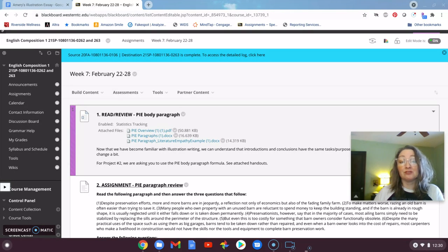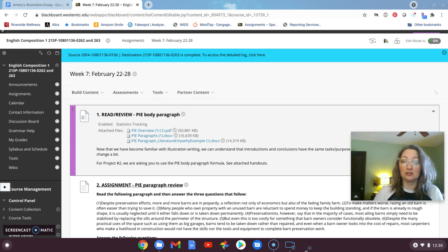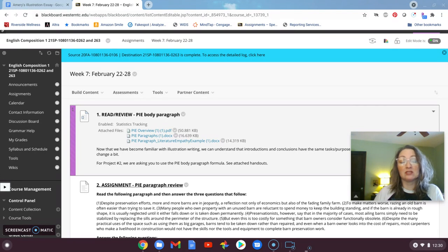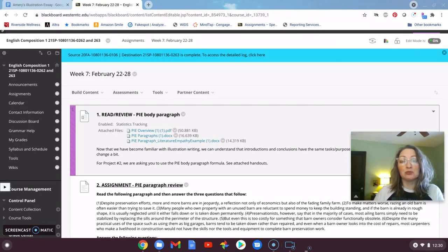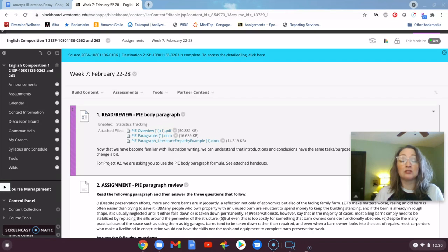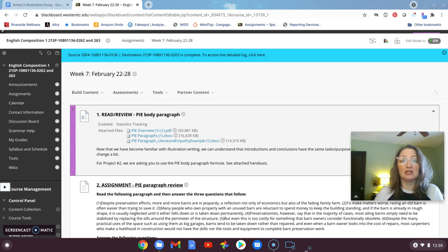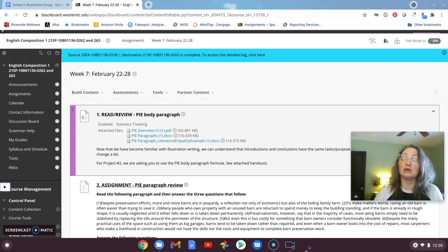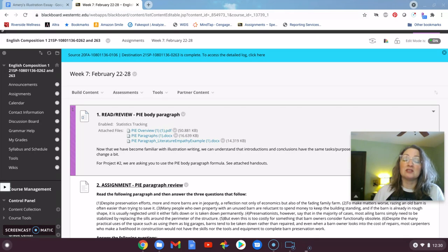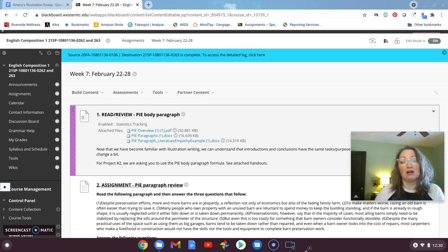You've completed your first essay, the Comparison Contrast, and now we are moving on to the illustration essay. So last week you read a bit about the assignment and what illustration writing is, and this week we are moving into talking a little bit more about the various ways that you can construct a body paragraph.